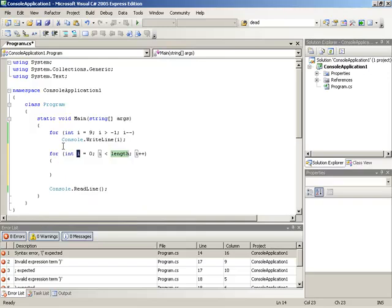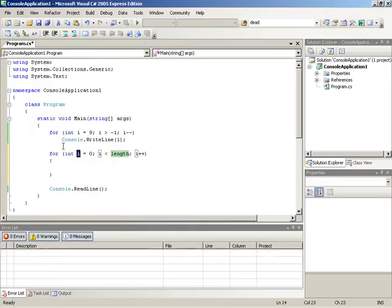If you do that, you see the structure of a for loop is automatically dropped into place and then you can jump between the two key areas. As you can see here, it's actually just chosen the value i as a good default, started us at zero, and then given us the ability to go up into a specific length.